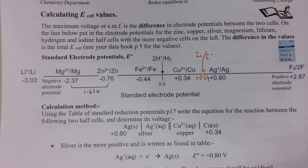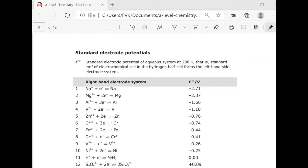Quite often we don't get given a number line. In our data booklets we get a table of standard reduction potentials. On page five of the data booklet you'll find your standard electrode potentials. The hydrogen half cell forms the left-hand side electrode system, so we're dealing with the right-hand electrode system. All of these are written as reduction potentials. A negative sign means the equilibrium position lies to the left-hand side compared to hydrogen, and a positive sign means the equilibrium lies to the right-hand side, again compared with hydrogen.